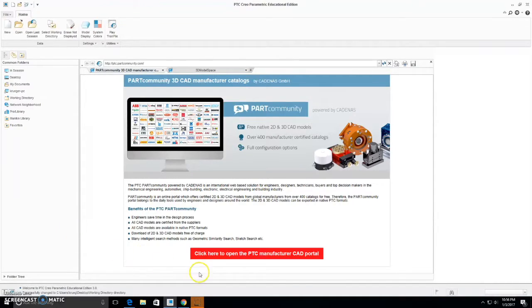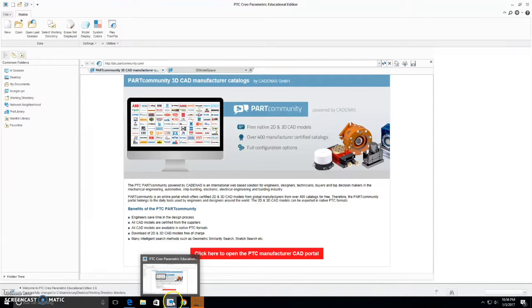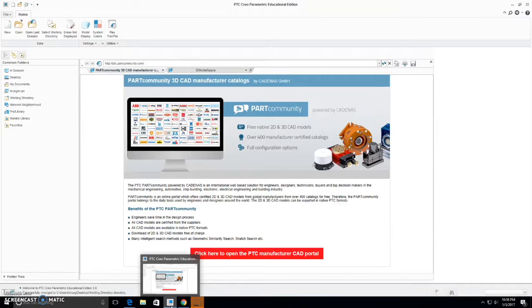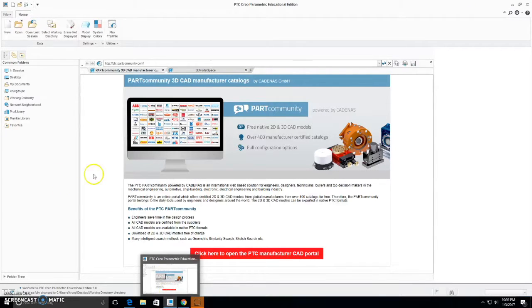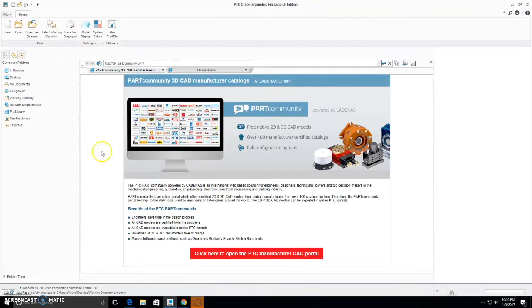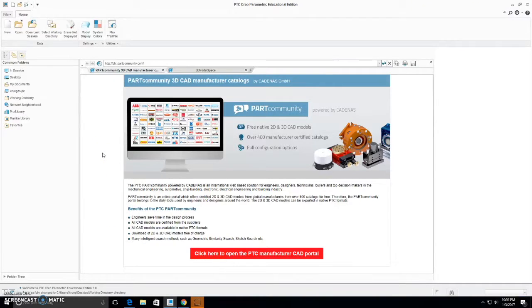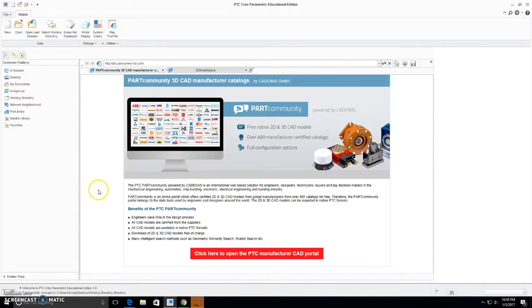Hello. In this CREO tutorial, video 3, we will be learning how to navigate CREO with the mouse, and how to do different commands to view your parts, how to open files, save files, and how to measure distances in CREO.